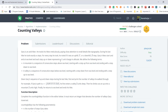Gary's hike starts and ends at sea level, and each step up or down represents a one-unit change in altitude. A mountain is a sequence of consecutive steps above sea level, starting with a step up from sea level and ending with a step down to sea level. A valley is a sequence of consecutive steps below sea level, starting with a step down from sea level and ending with a step up to sea level. Given Gary's sequence of steps, we have to find the number of valleys he walked through.